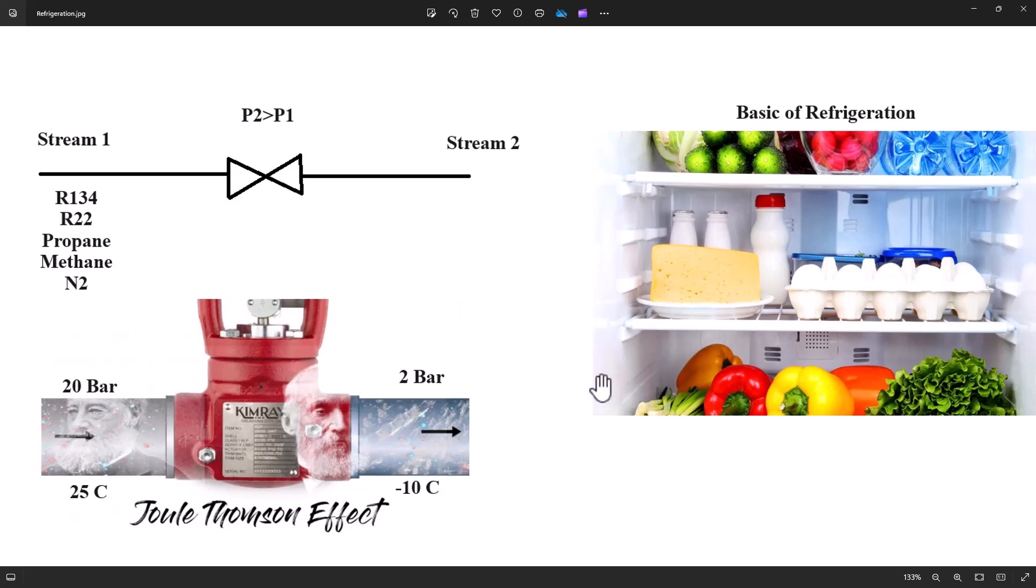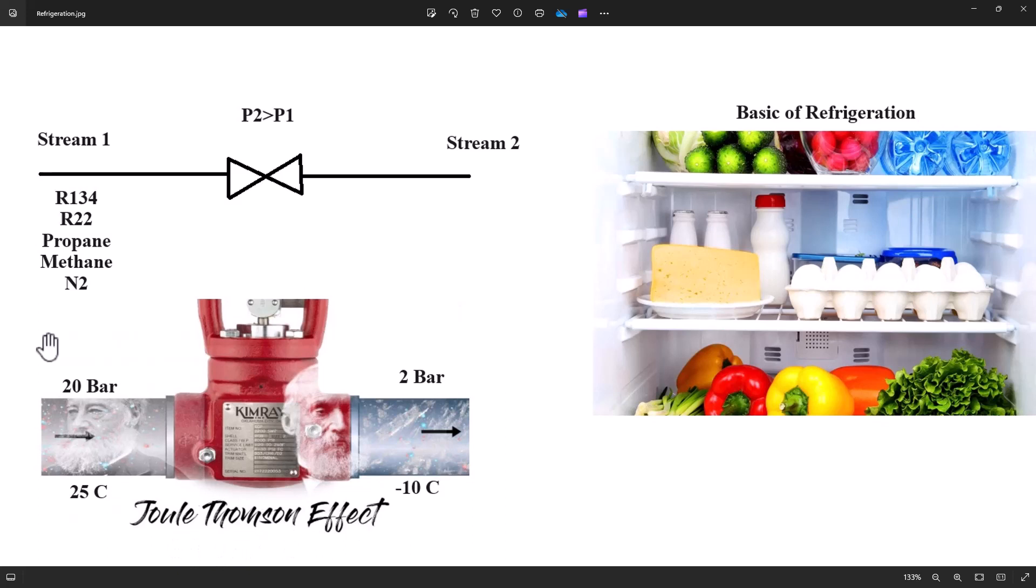Hello, I greet dear friends. In this video, we want to explore refrigeration fundamentals as another capability of our team. In fact, we want to delve into the Joule-Thompson process, which is the basis of refrigeration. When the flow pressure decreases adiabatically under suitable conditions, the Joule-Thompson effect can lead to temperature reduction.